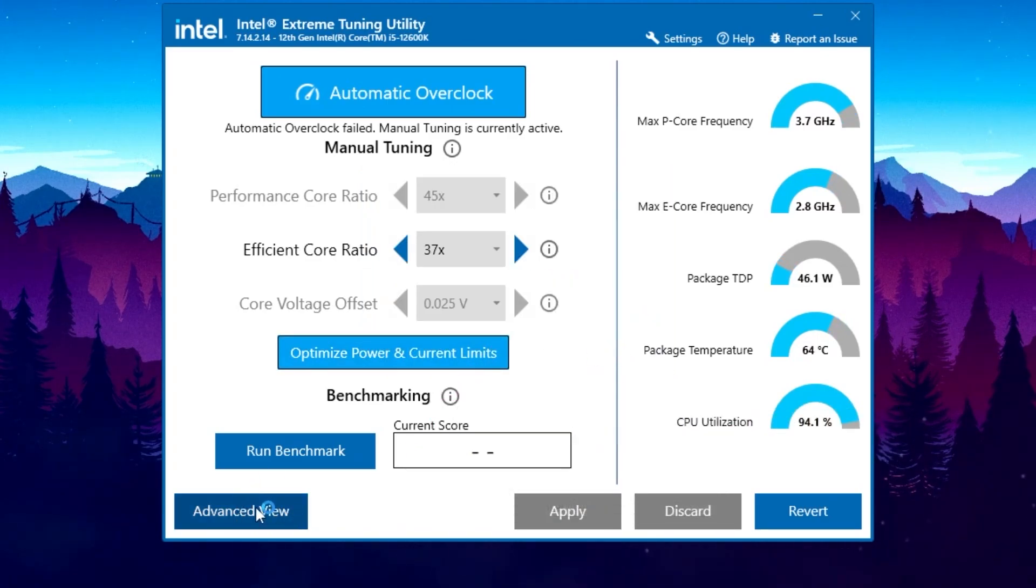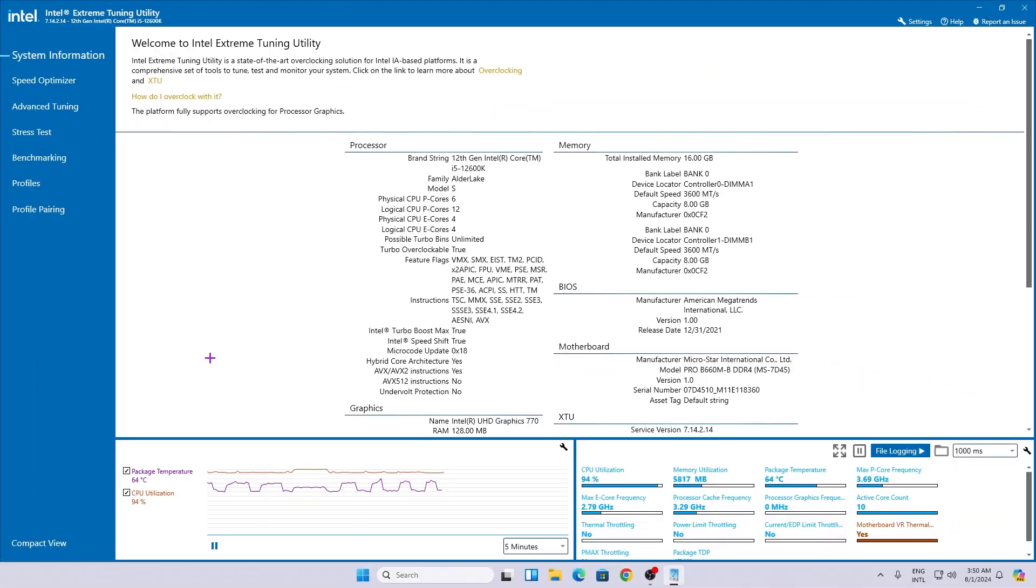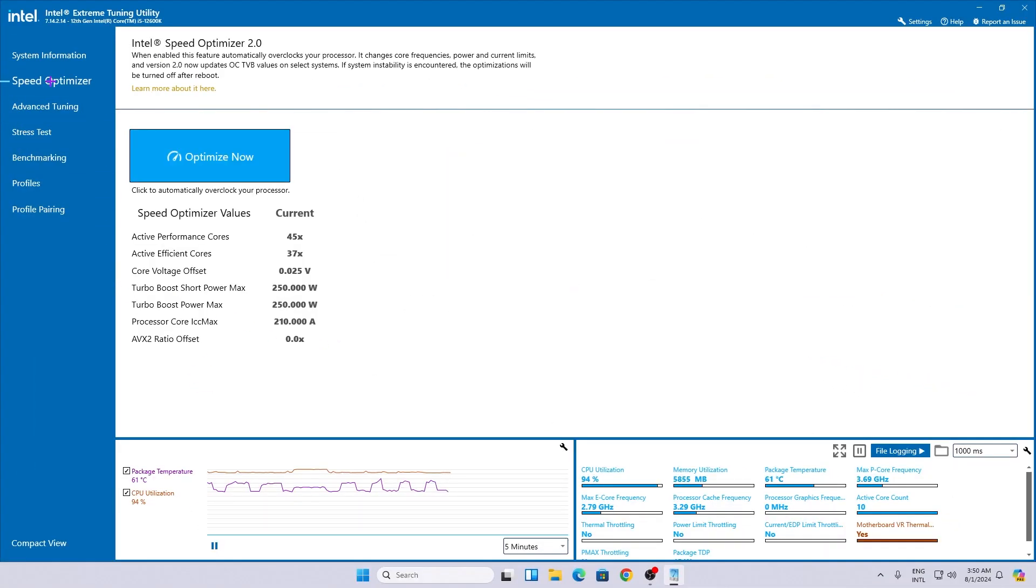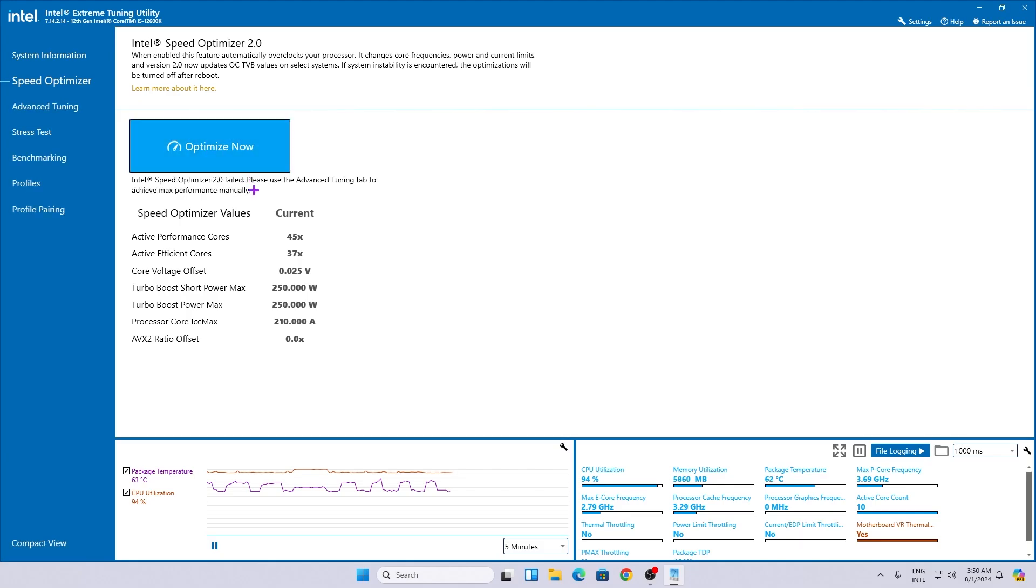Now I need to go for this advanced view, so go for this option. Now you need to go for this option, that is the speed optimizer. Click on the optimize now button and this will also optimize your CPU.